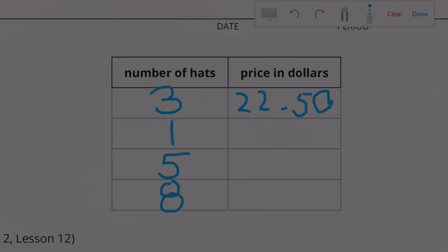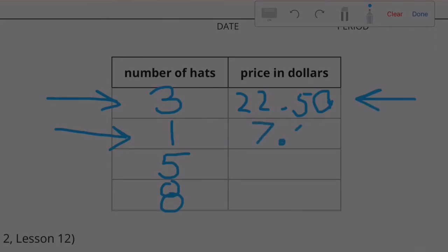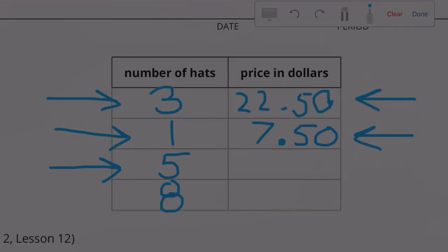So in order to find the cost of one hat, we divide three by three to get one, and $22.50 divided by three would be $7.50. We can find out how much five hats would cost: one times five is five, and $7.50 times five is $37.50. We still have room because we can spend up to $60.